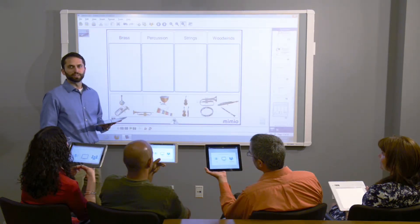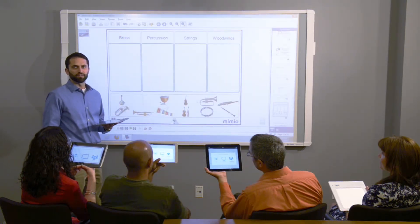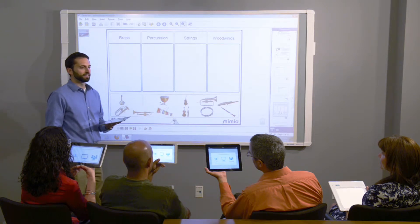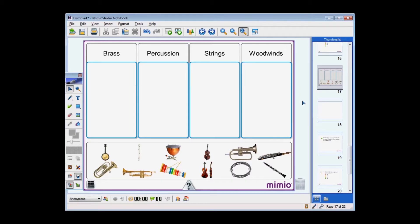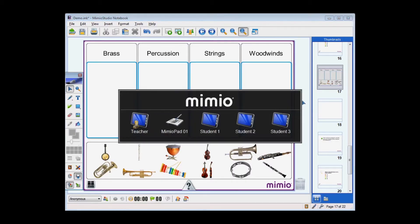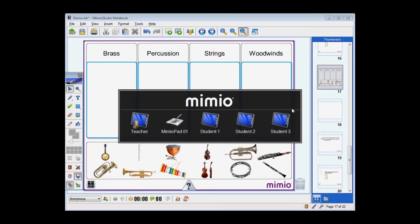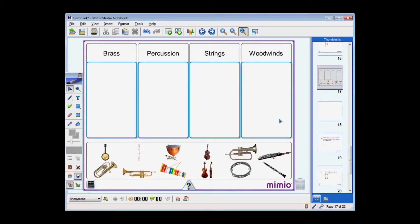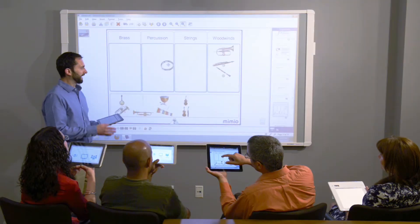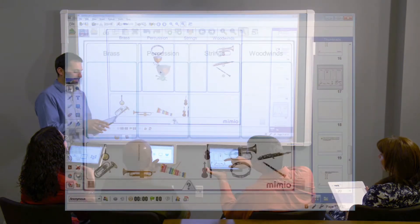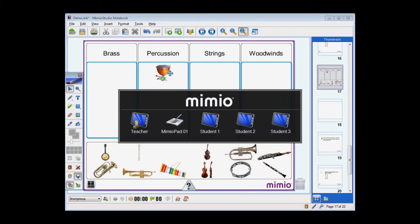The control feature is similar to the collaborate feature, but the teacher can pass control of the desktop to one student. When I launch control, you'll notice that the list of the mobile devices in the classroom are displayed, and the teacher can choose to pass control to student 3. Student 3 can then work from their desk on the activity in front of the whole class. At any point in the lesson, the teacher can decide to take back control from that student.